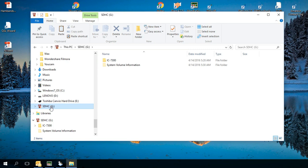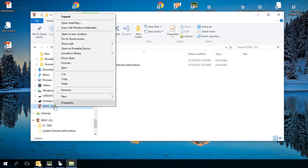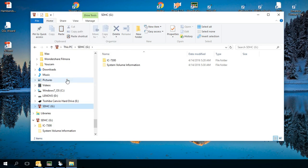And you'll see the IC7300 folder there. To back this up you simply right-click on that and then left click on copy.